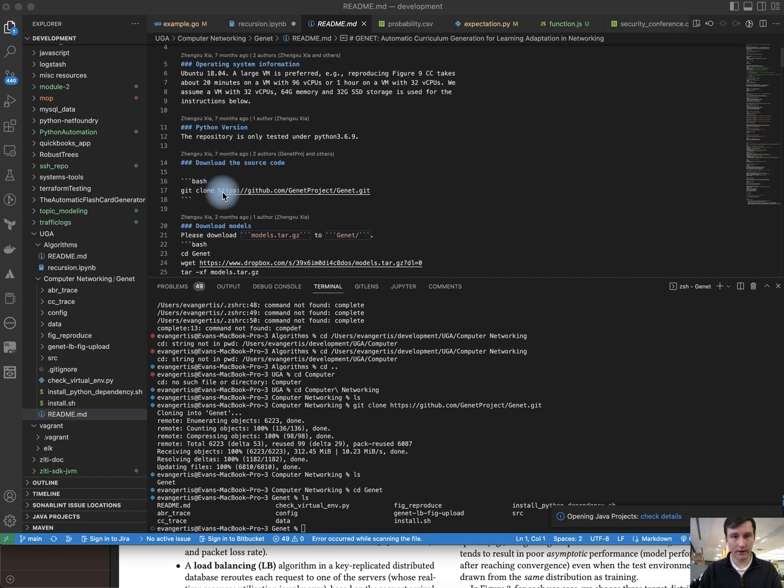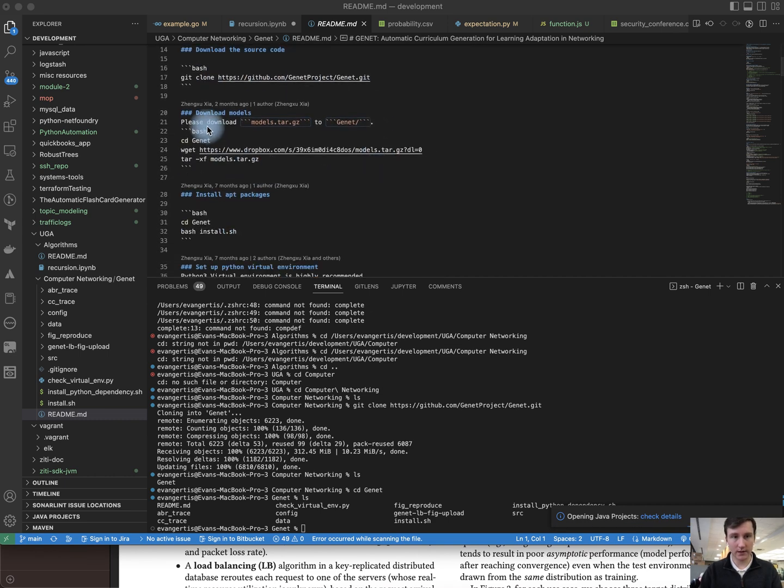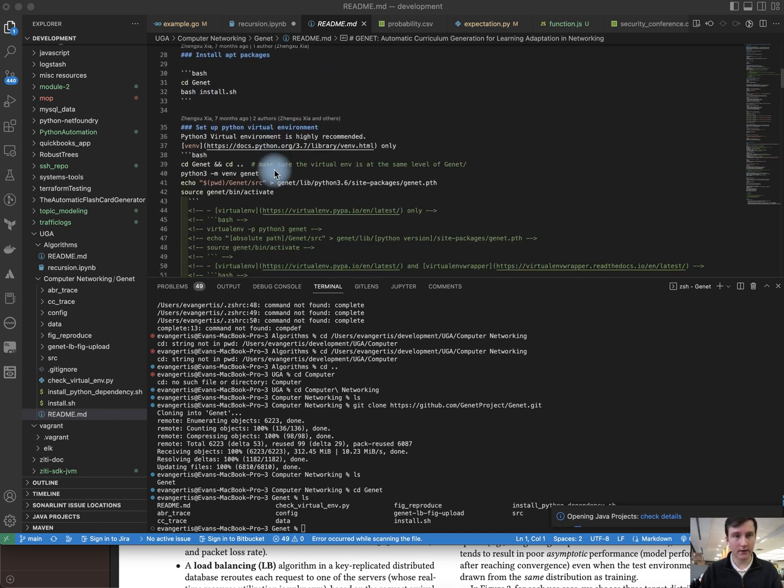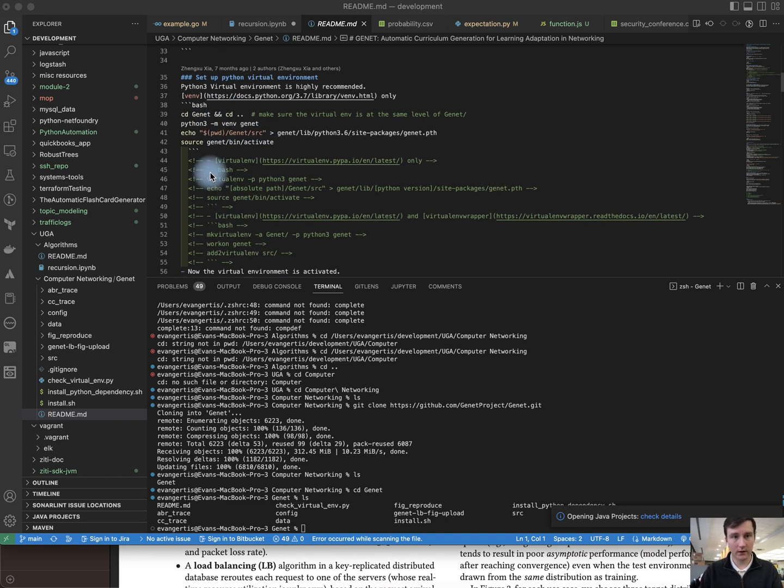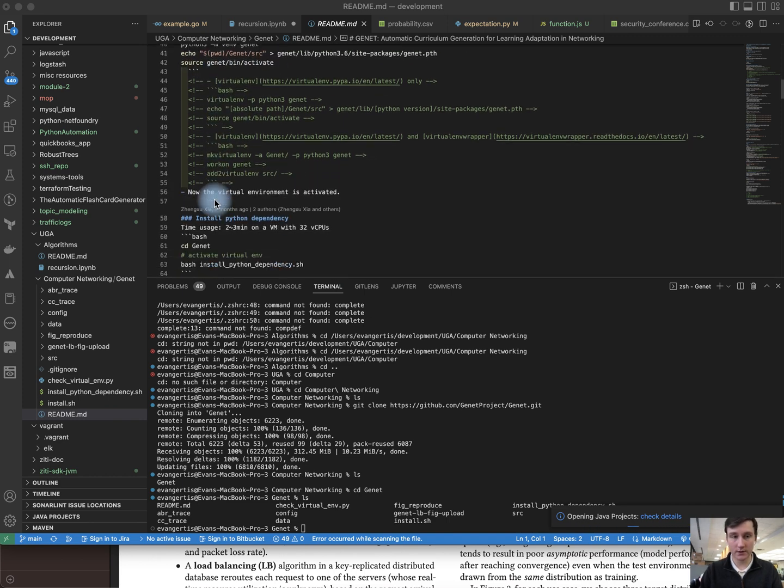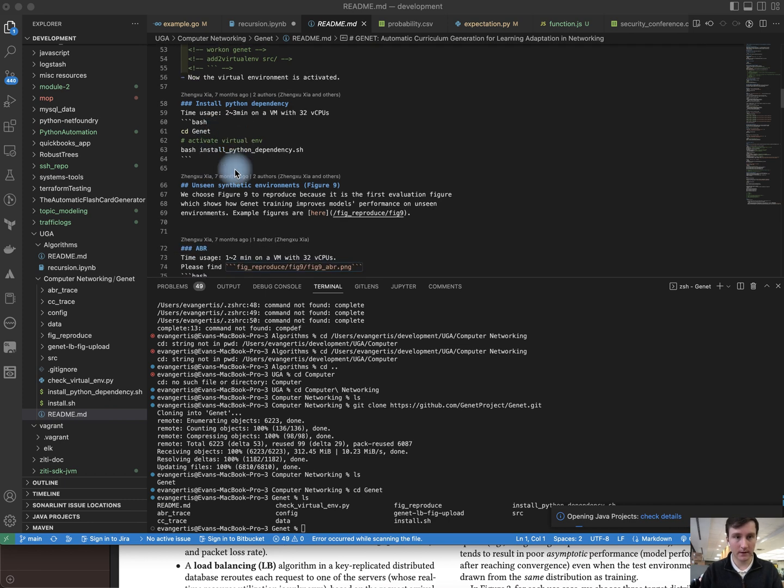Now we have the readme. So we ran git clone and pulled down the repository. The next step is to download the modules tar.gz, and then we need to run the install script and work through these bash lines here.